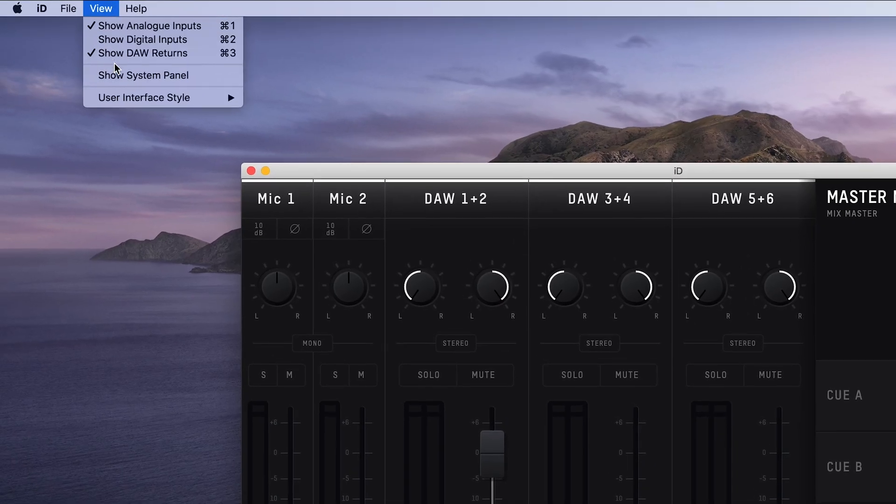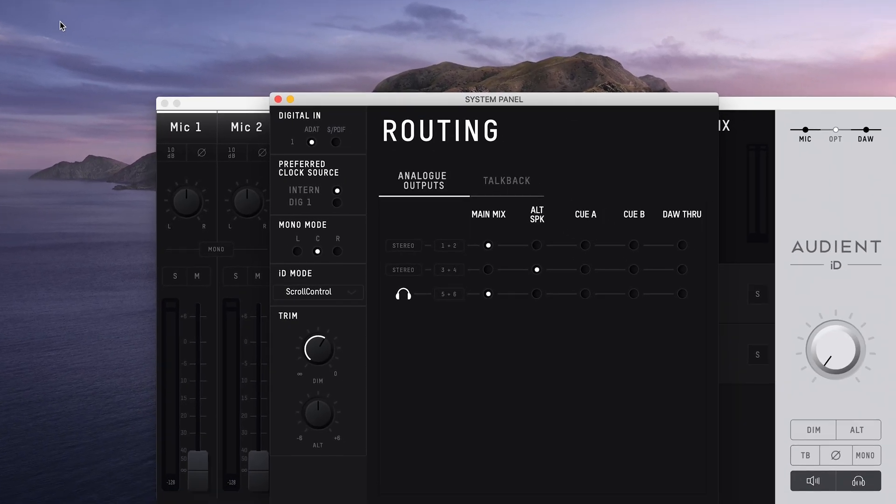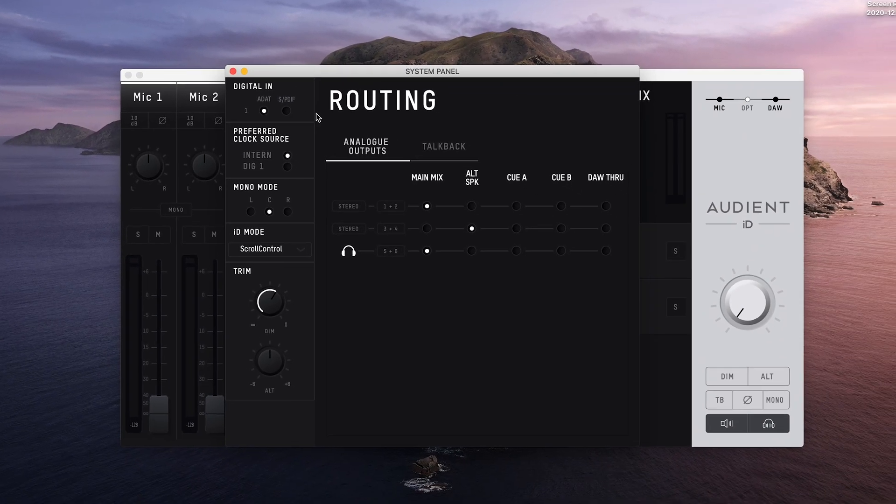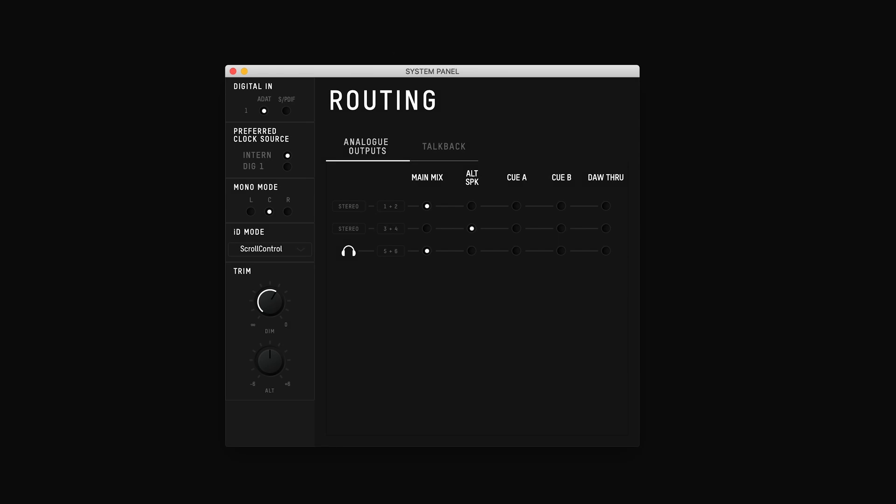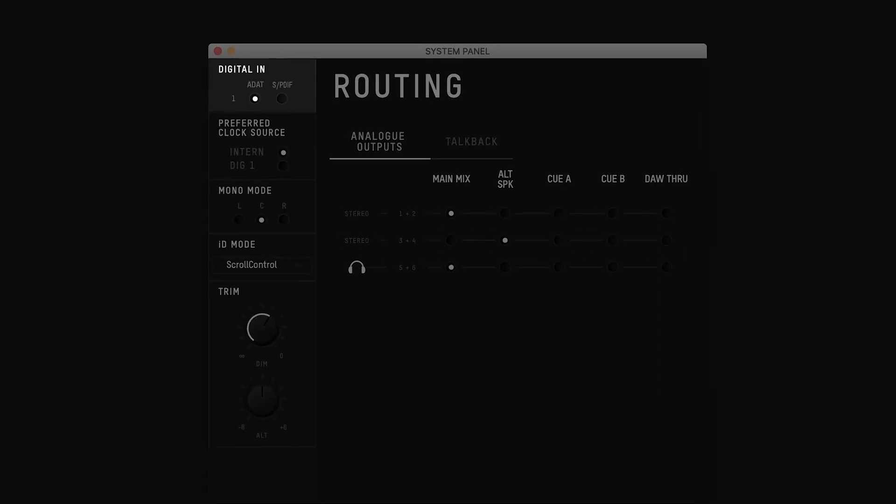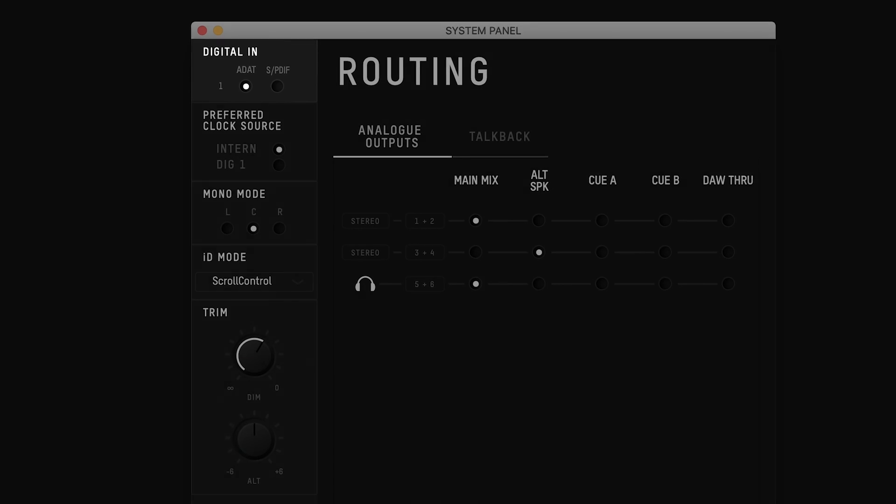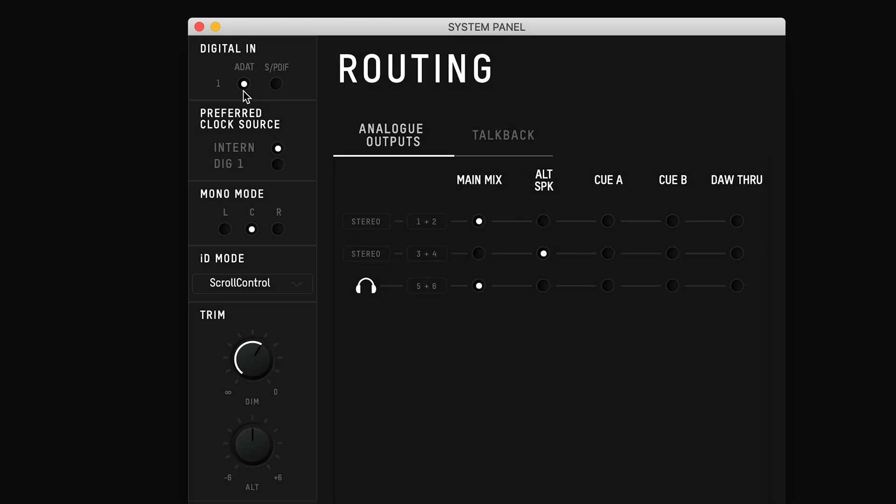The system panel is where you can change most of the inner workings of ID14. On the left-hand side you have the digital settings, here you can select the digital protocol you want to use for your digital input if you're using it, either ADAT or SPDIF.